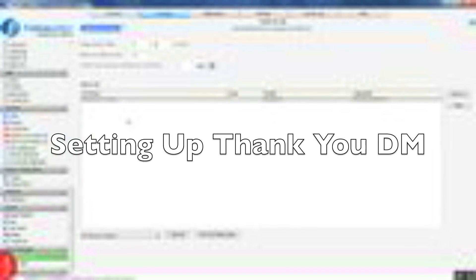The thank you DM feature is probably one of the most powerful features on this software. You can send them a photo along with a nice welcome message and get them to click the link on your Instagram page. This is an easy way to get clicks all day just by sending out welcome messages that people actually appreciate.